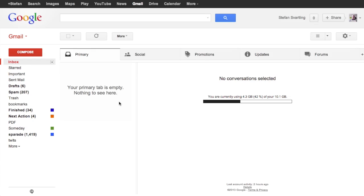So there you go. This is how you can get the new Gmail faster than Google is pushing it out.